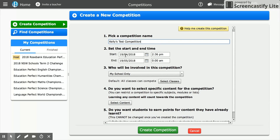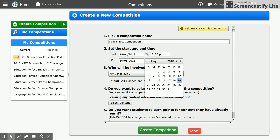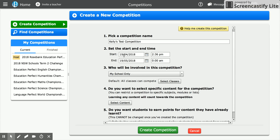With the start and end time, a competition can run for as short or as long a period of time as you like. You can see the time has been set for exactly what my clock is right now. So I could be in class and decide I've got 15 minutes left of the lesson and create a competition to get the students really engaged with Education Perfect for those last 15 minutes. I'm going to set the start time for now and have the end time be in a month.